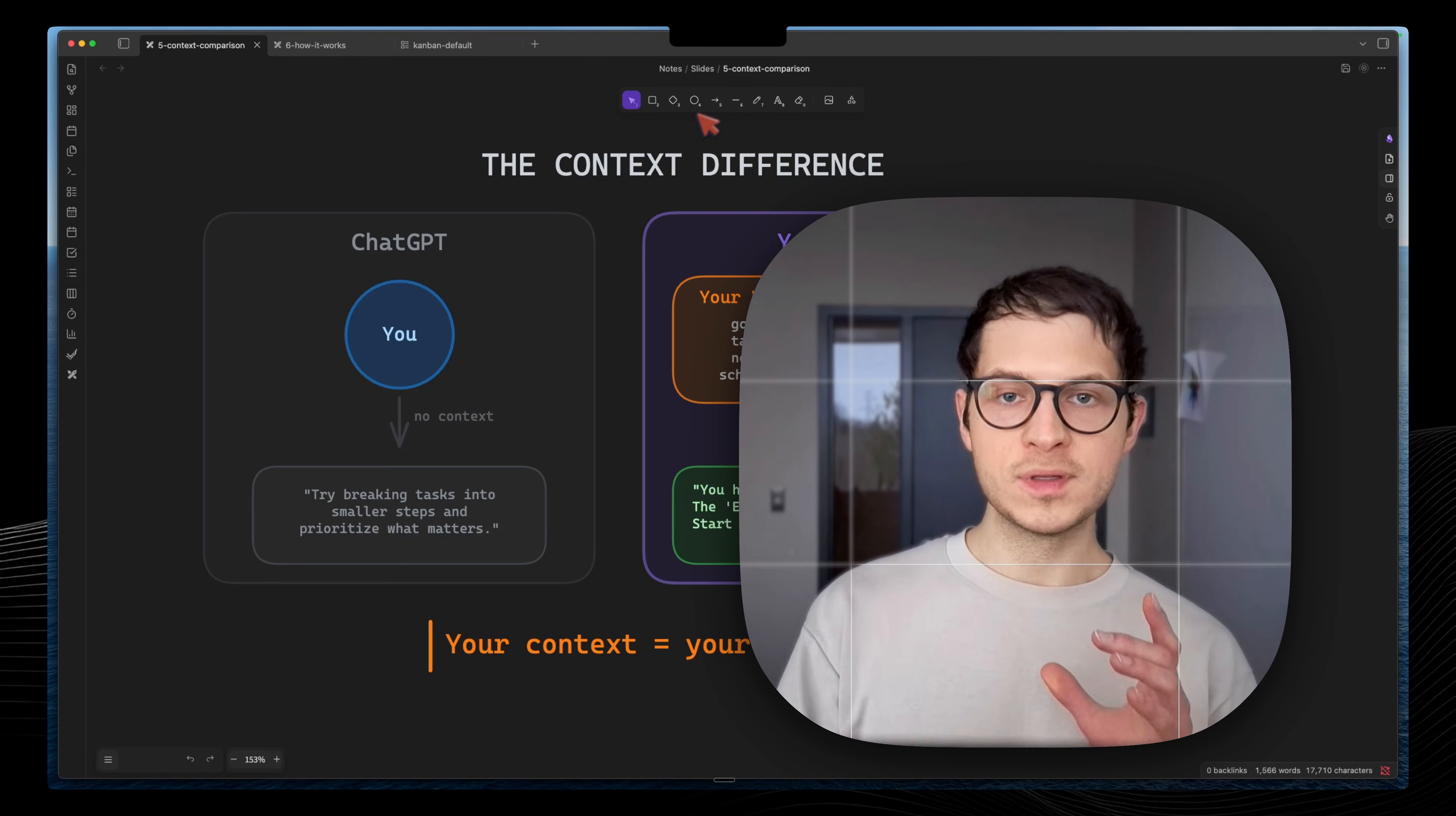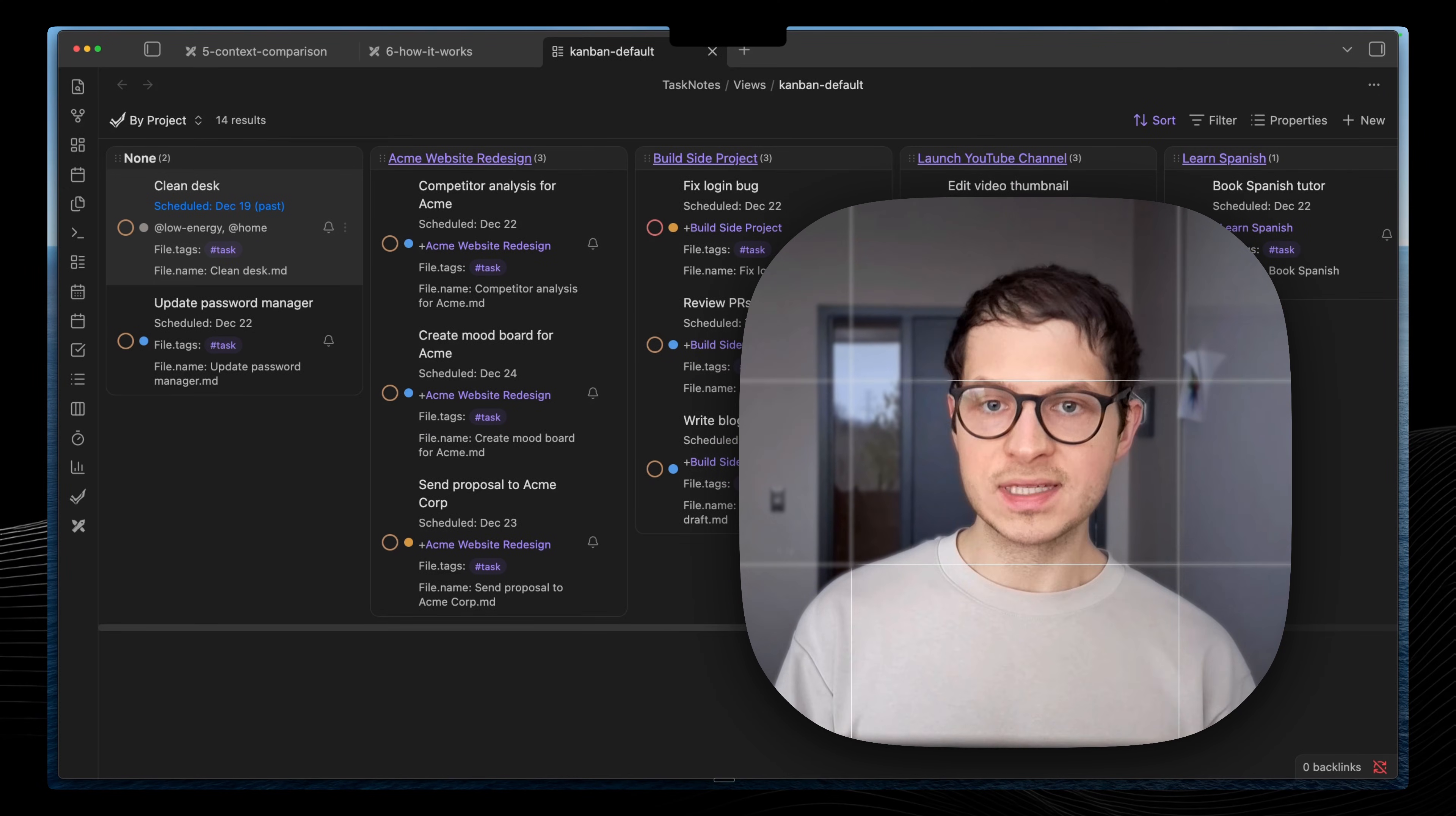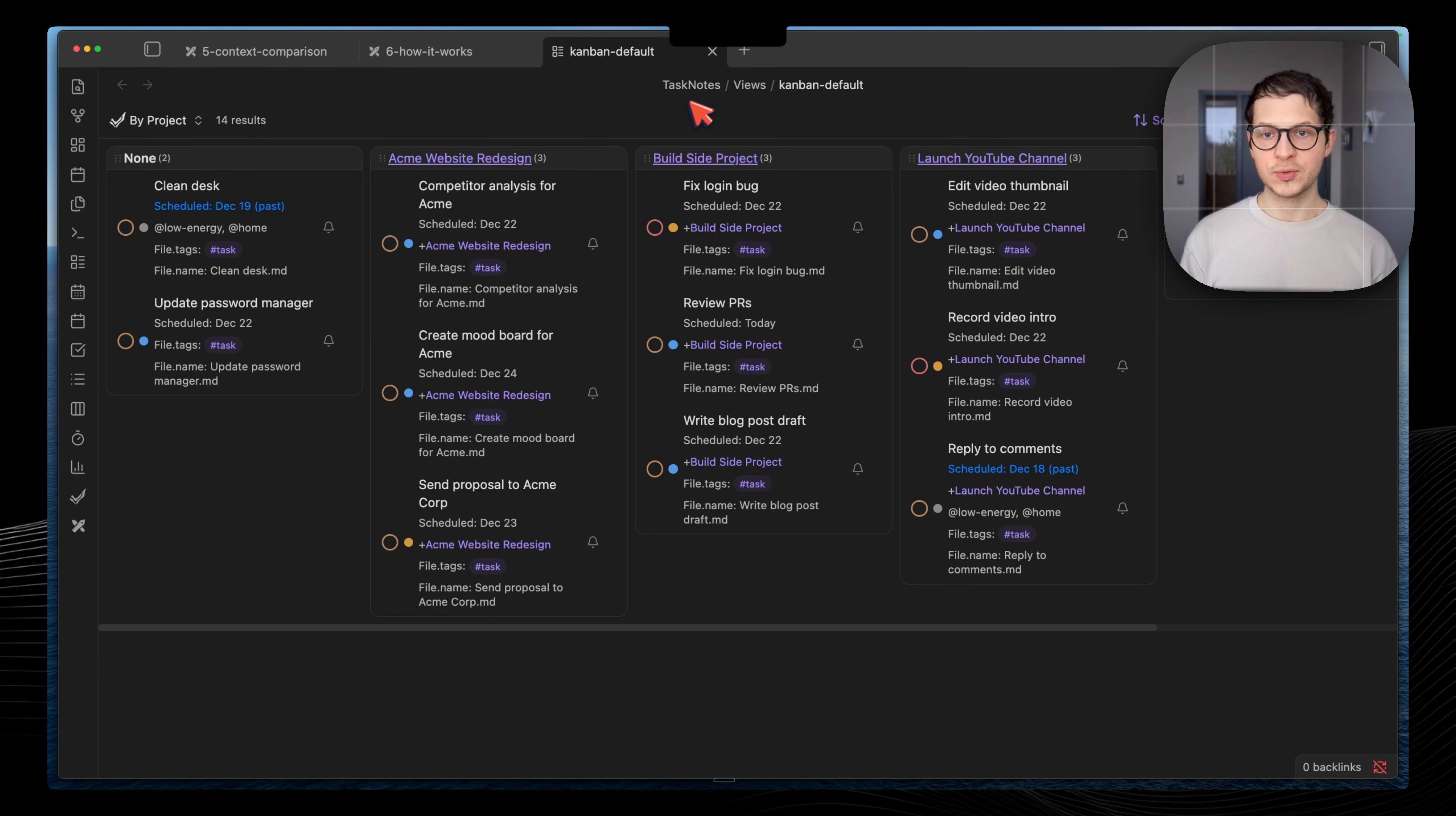Who is this for? This is for Obsidian users who have tasks and goals, but they feel they're just sitting there. They want a system that actually helps, not just stores. You're curious about AI but tired of generic output.